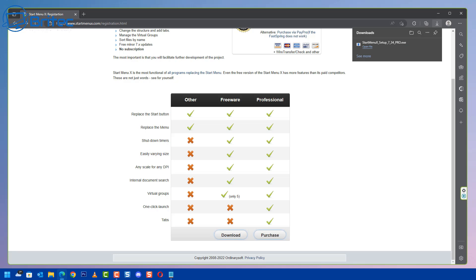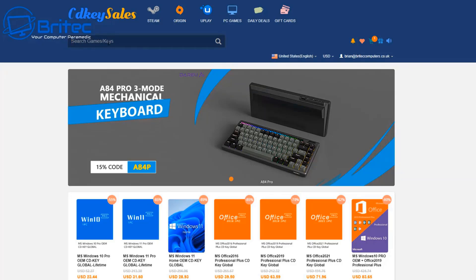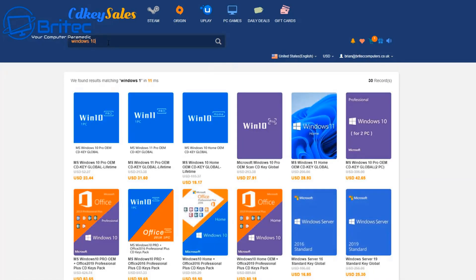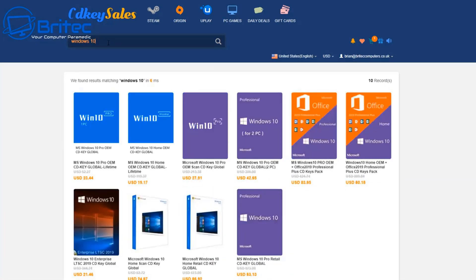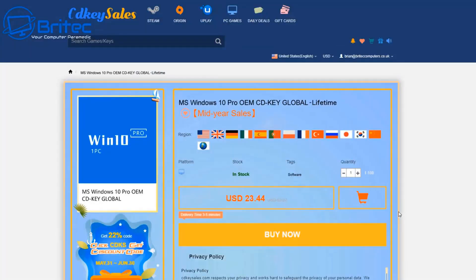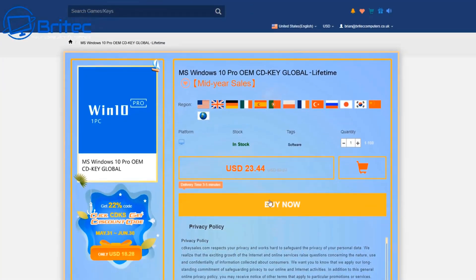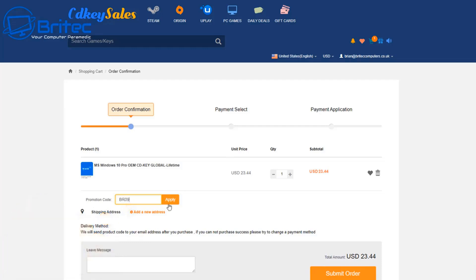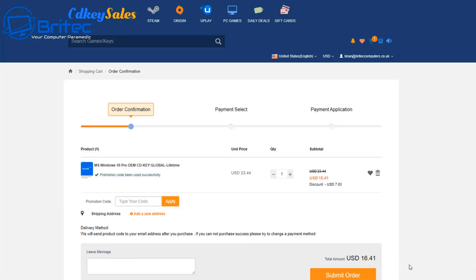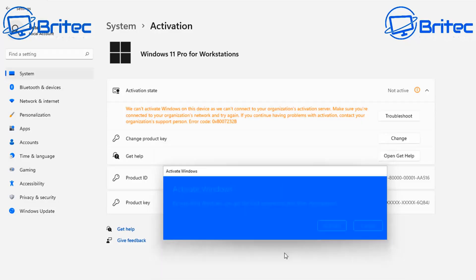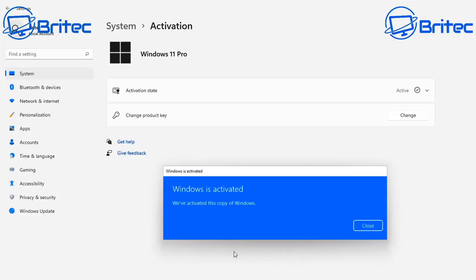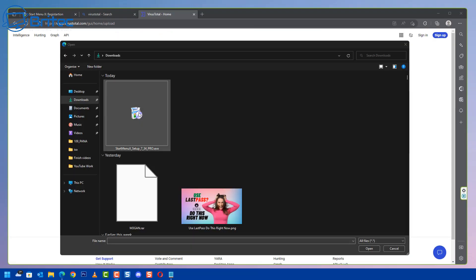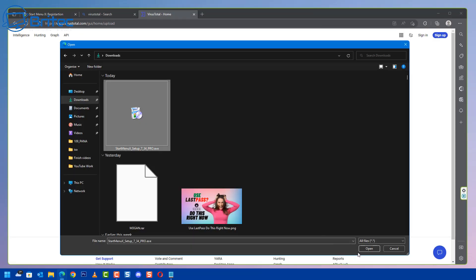But first before we continue, let's have a word from today's video sponsor CDKey Sales. If you're looking for a cheap Windows 10 or Windows 11 Pro OEM key, then check out the links in the video description. Create an account and click on buy now. Use my promo code capital B capital R09. Apply this to your order and you'll get a 30% discount on your purchase. Just submit your order and they will send you the key, then activate it in the activation center on your version of Windows. Okay back to the tutorial.